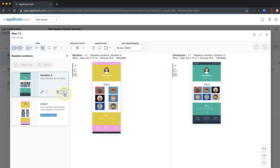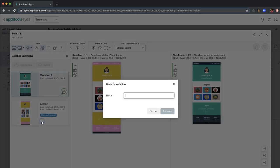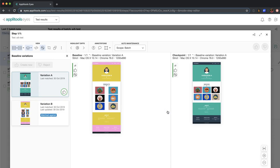And voila, now you notice the test is marked as passed. And now we have two different variations. Other things that we can do here, we can rename them. So see, this one is just called Default. I can use this pencil icon and name this one Variation B and click Rename.